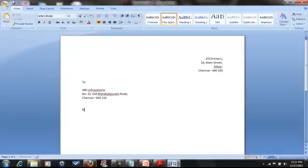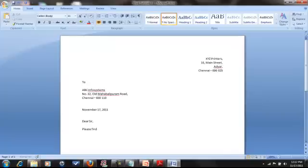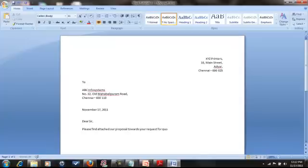We put in the date — November 17th, 2011. Enter, enter. Then we type the salutation: Dear Sir.